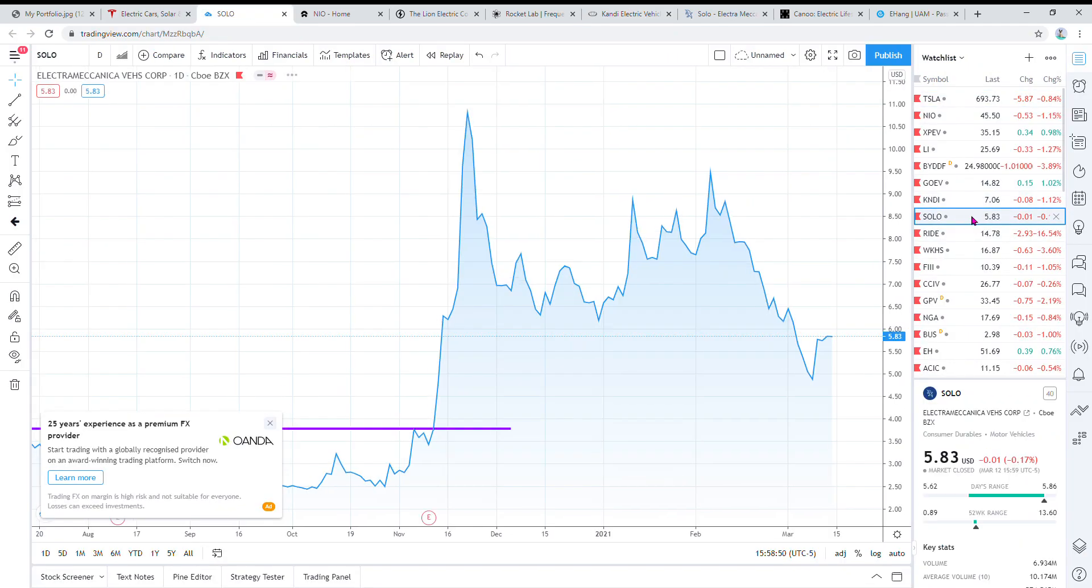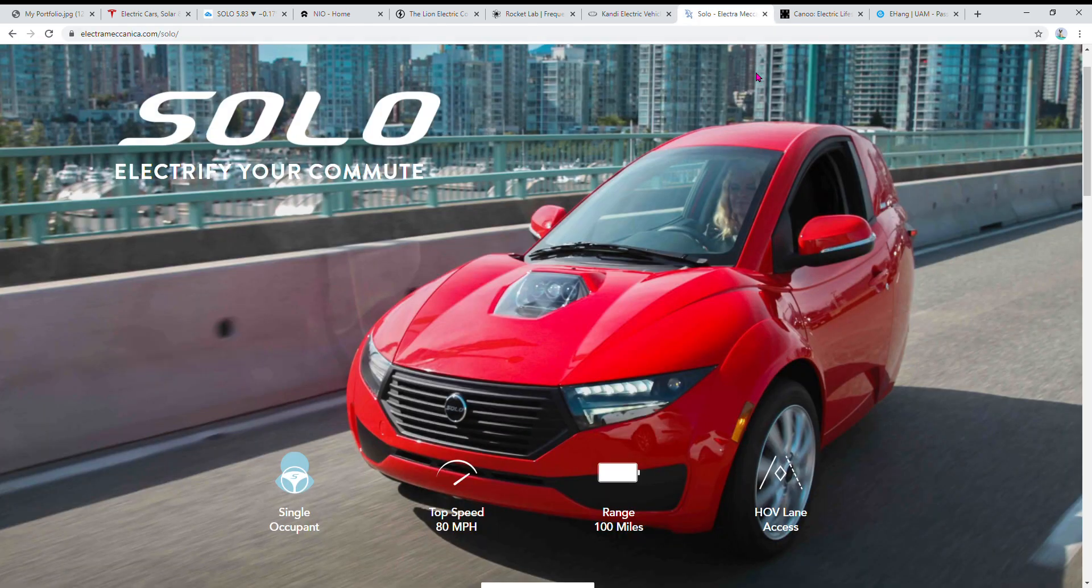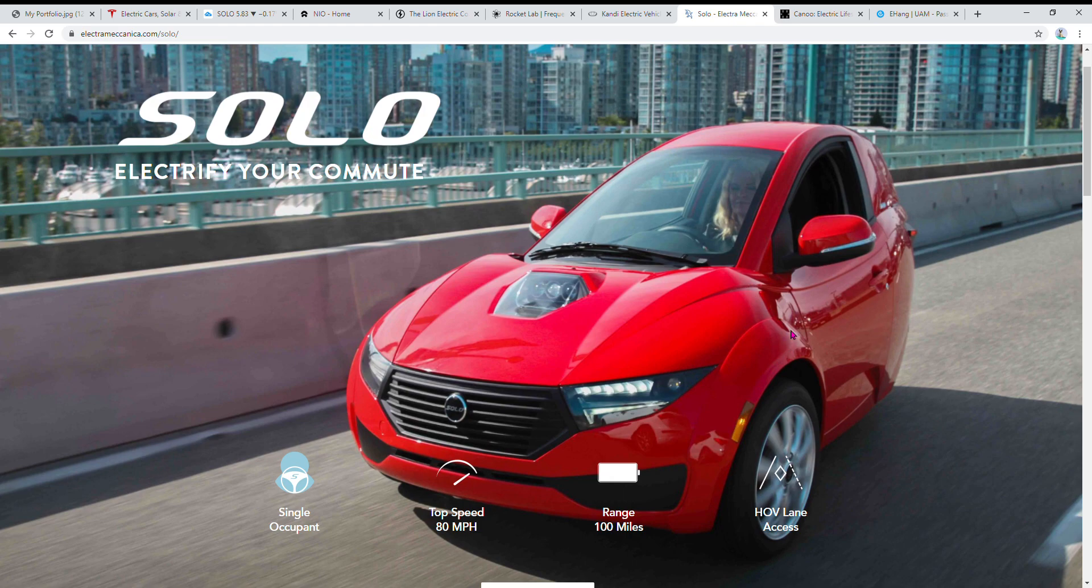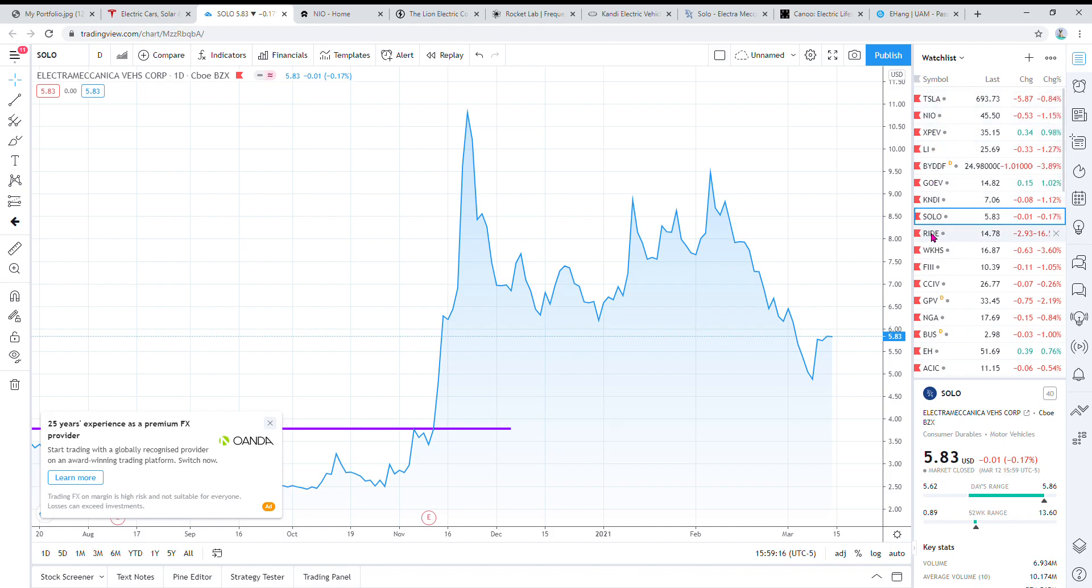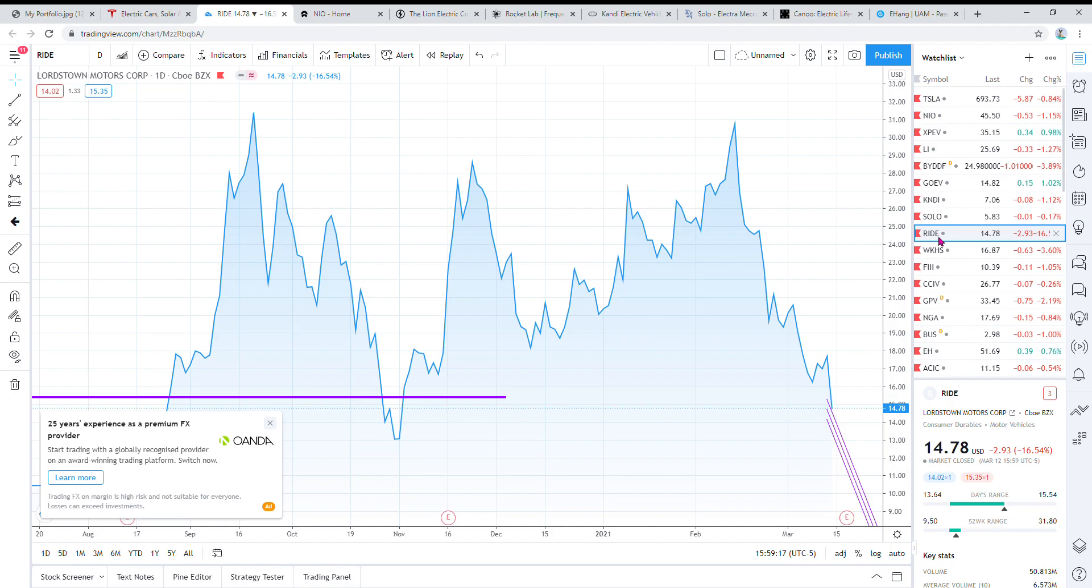The next one is Solo. It's sort of like a niche market, a commuter car. It looks like kind of half a car and only one person can fit in the car, so it's just for commuters, not really a family car. It's a niche market but I think it has some potential. We might see it go into the teens or the 20s or 30s even, but I'm not as bullish about it as some of the other ones.